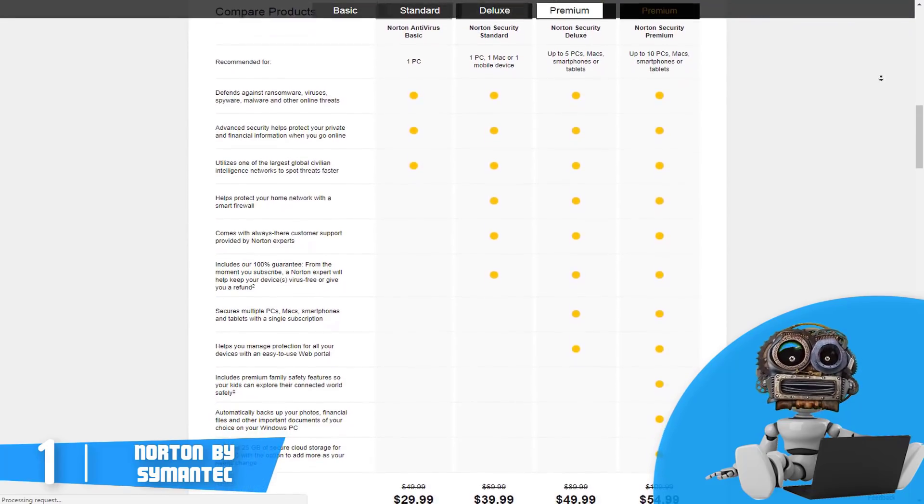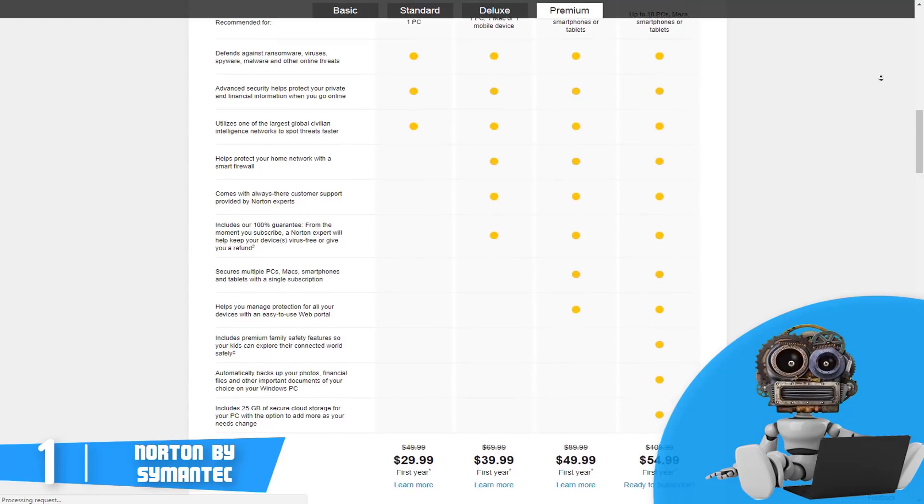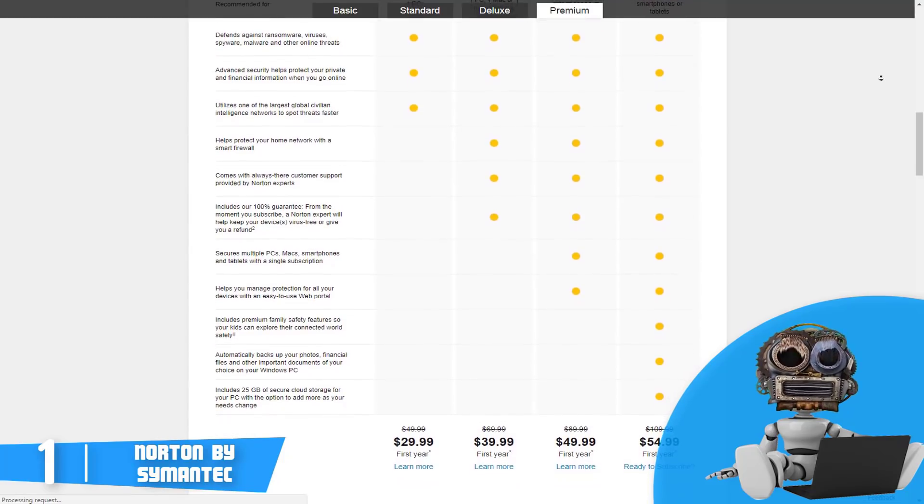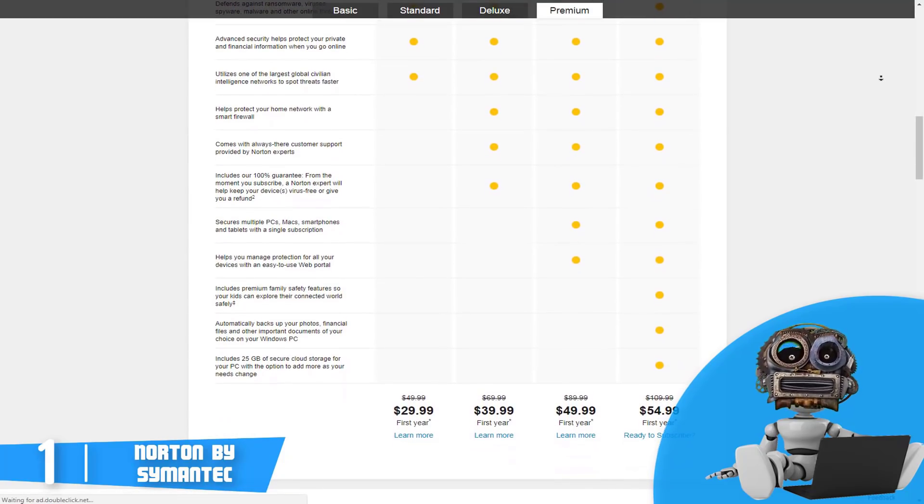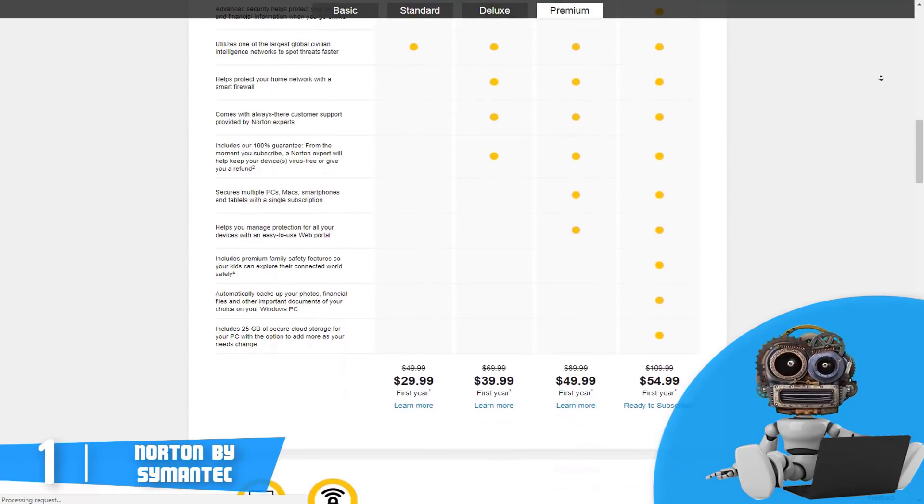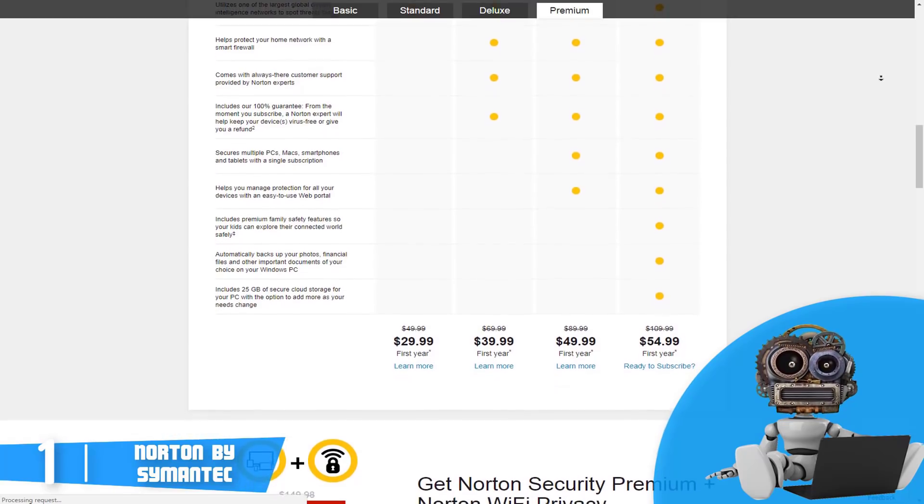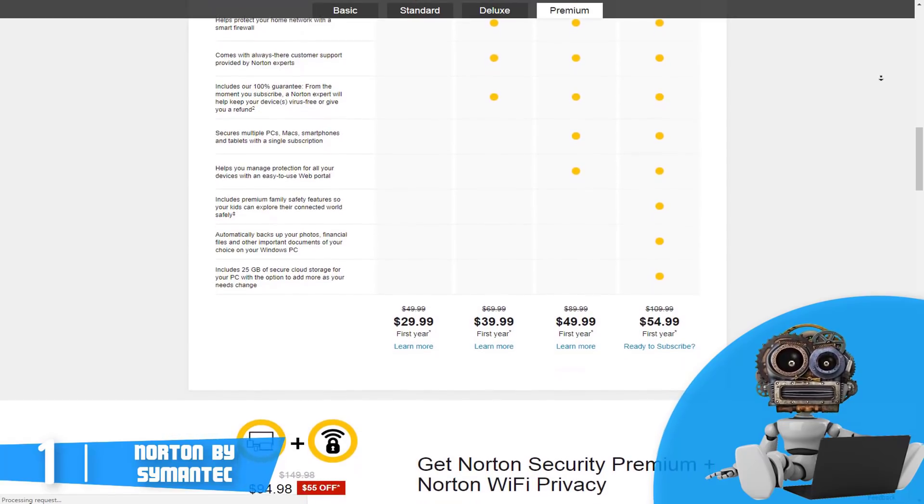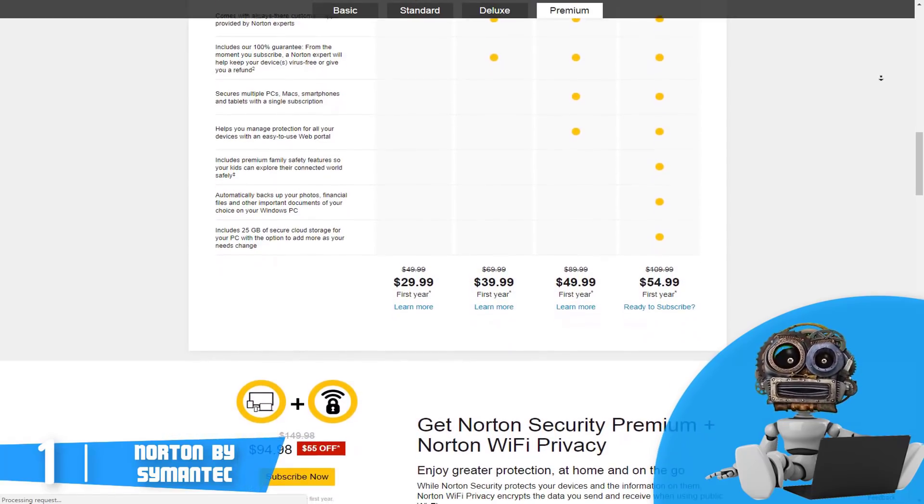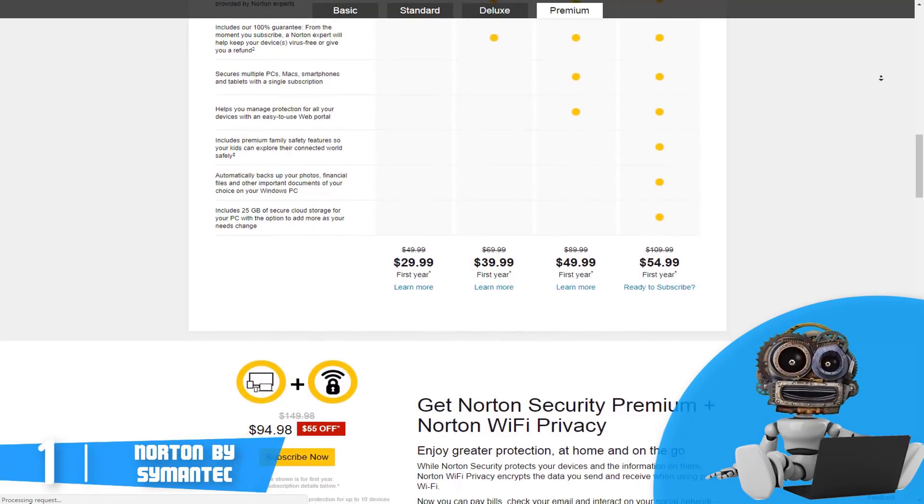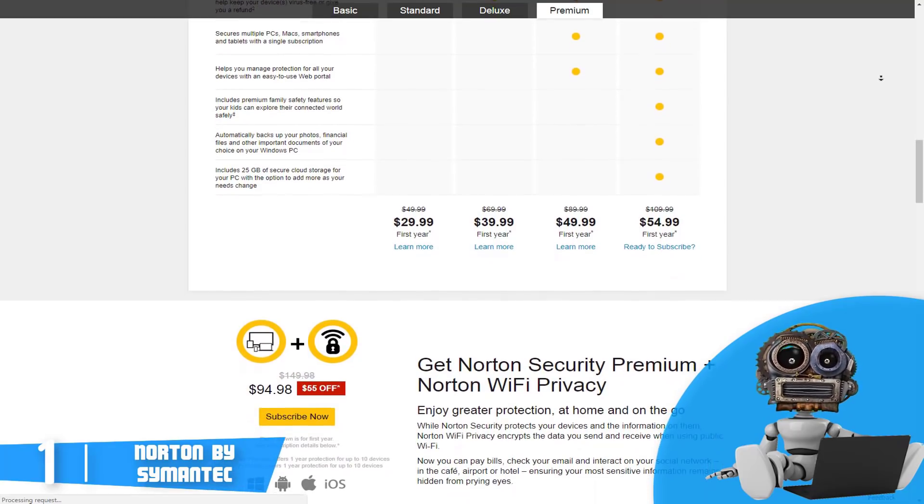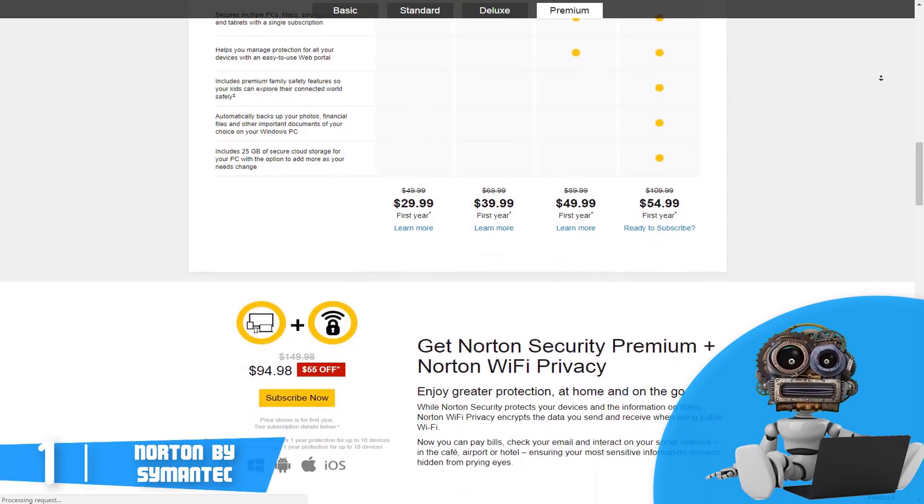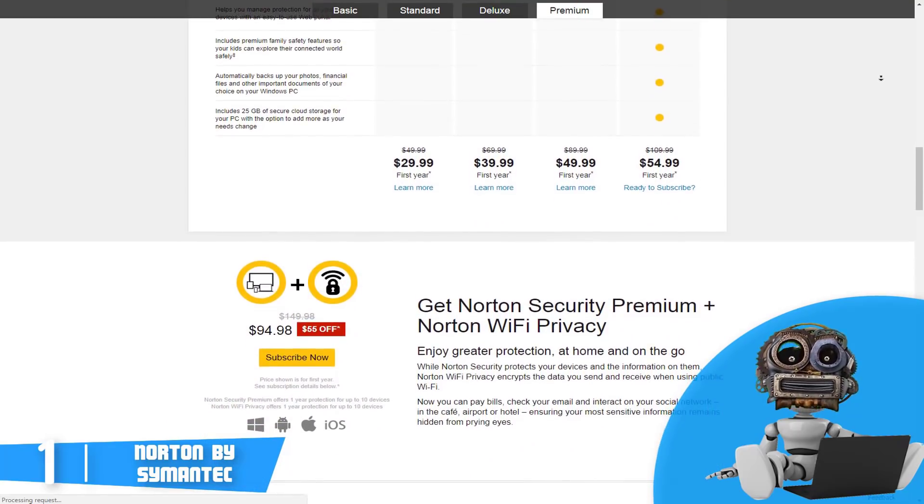But now let's talk about the features and how well this antivirus performs on protection. Norton Family refers to its various features as providing supervision, not control. In return, you get website supervision, time supervision, search supervision, which all three perform perfectly at their job.